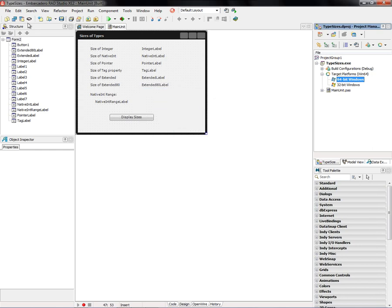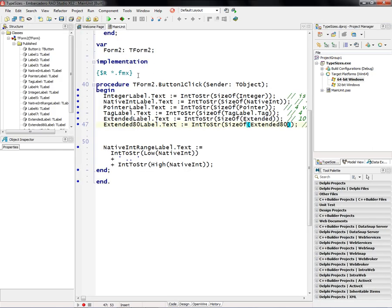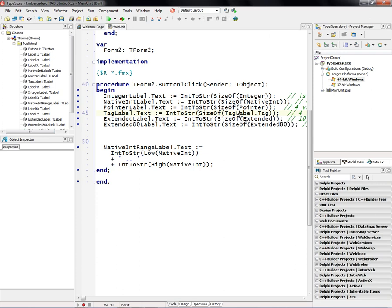Let's look at this code underneath. We've got integer label just says size of integer, size of native int, size of pointer, size of the tag property of something that has a tag, in this case a label, a size of extended, and size of extended 80.